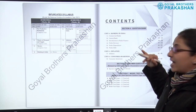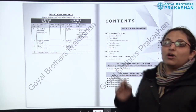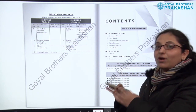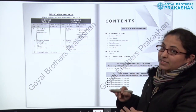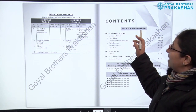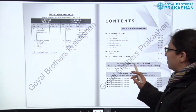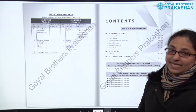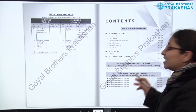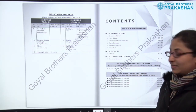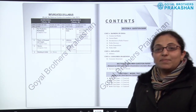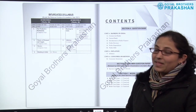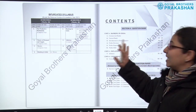After the bifurcated syllabus, we have the contents. There are three different sections in this book. Section A is a question bank, Section B is the specimen question paper released by CISCE, and Section C contains model test papers — almost five unsolved model test papers for student practice.